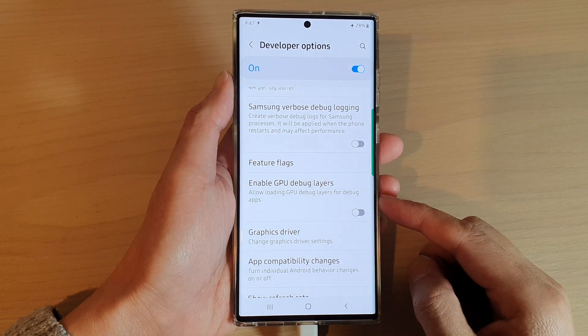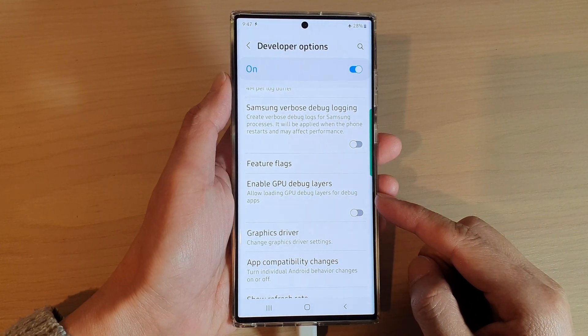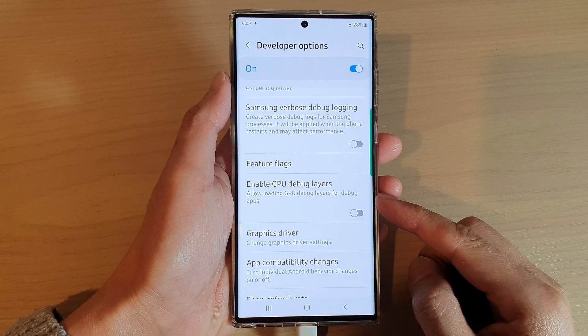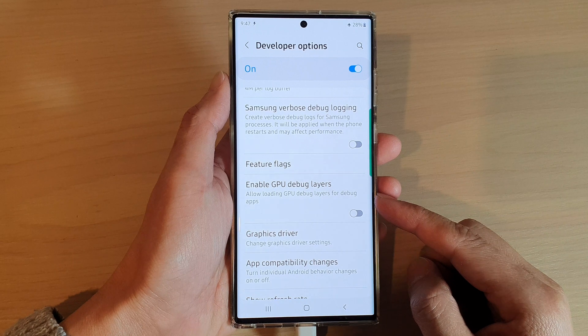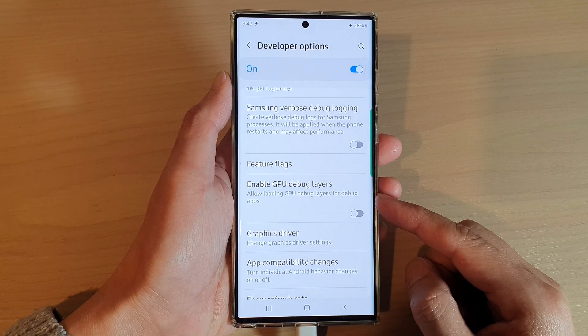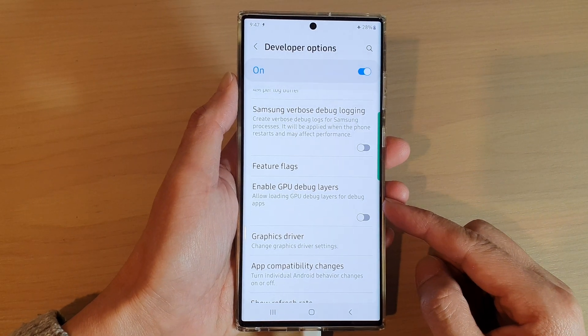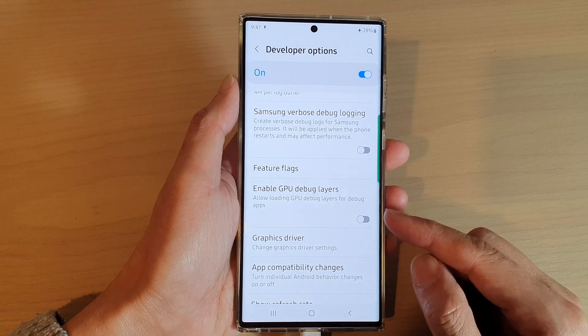Hey guys, in this video we're going to take a look at how you can enable or disable GPU debug layers on the Samsung Galaxy S22 series.